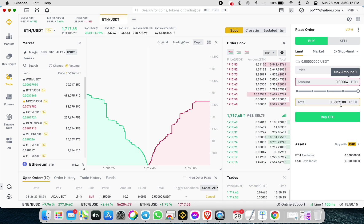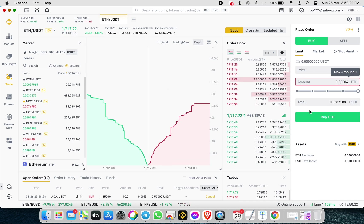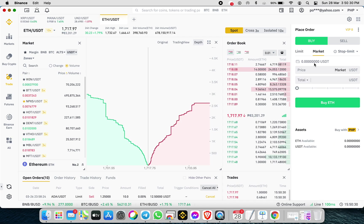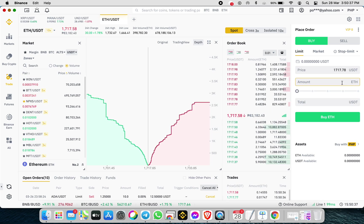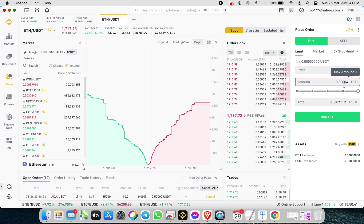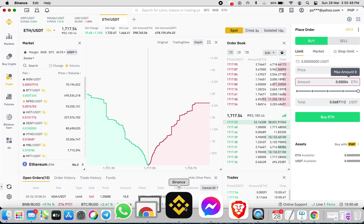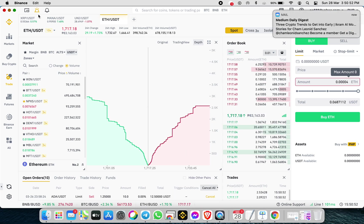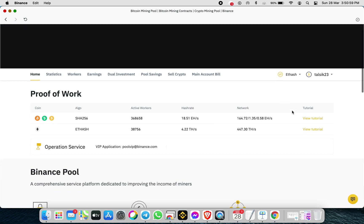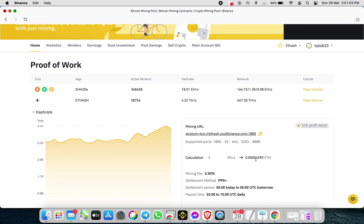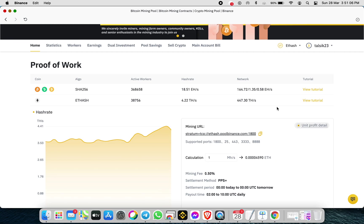Ethereum is around 0.06 USDT — that is the reward for Ethereum. It depends on the market. The current amount for Ethereum is around 0.06 USDT. Going back to our mining, one megahash is equivalent to around 0.0059 in Binance Pool.